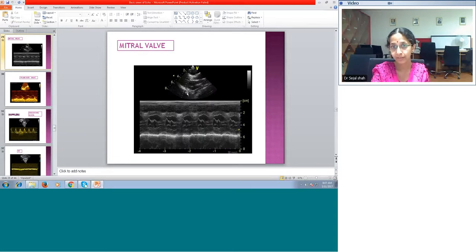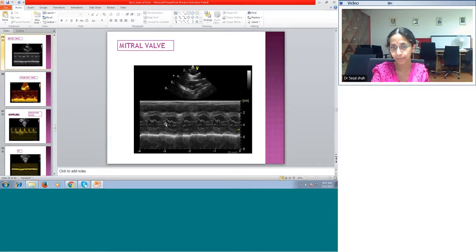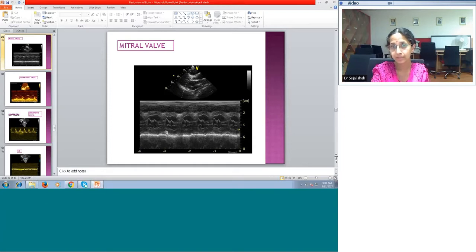The mitral valve M-mode: when you cut the mitral valve with the cursor using M-mode, you see the E and A waves — similar to the Doppler pattern. The actual wave sequence is D, E, F, A, B, and C. The E is the first peak (first part of diastole), and the A is the second peak (second part of diastole). This is the anterior mitral leaflet motion, and you can also see the posterior mitral leaflet motion. This M-mode allows you to define systole and diastole.